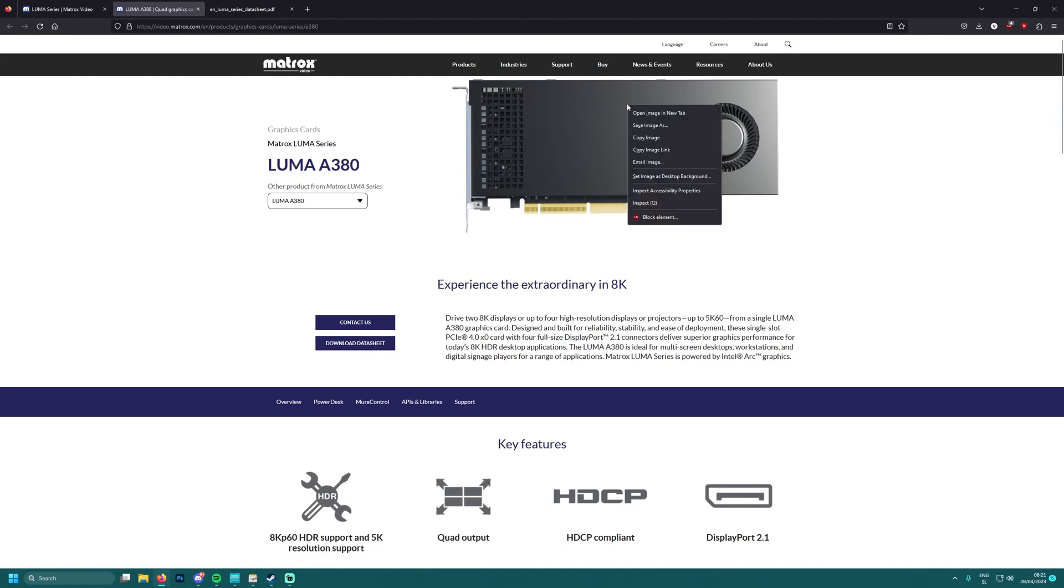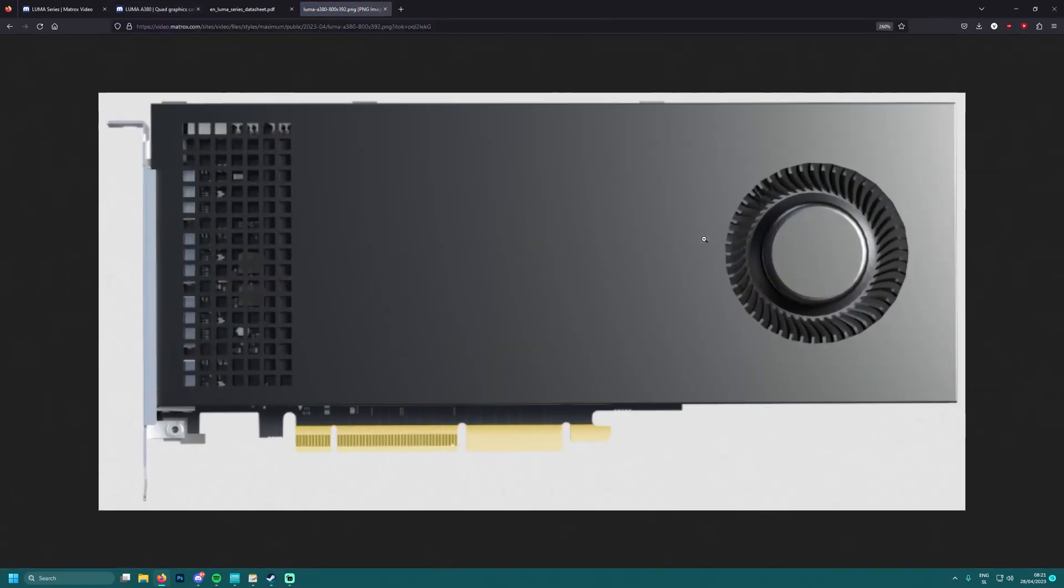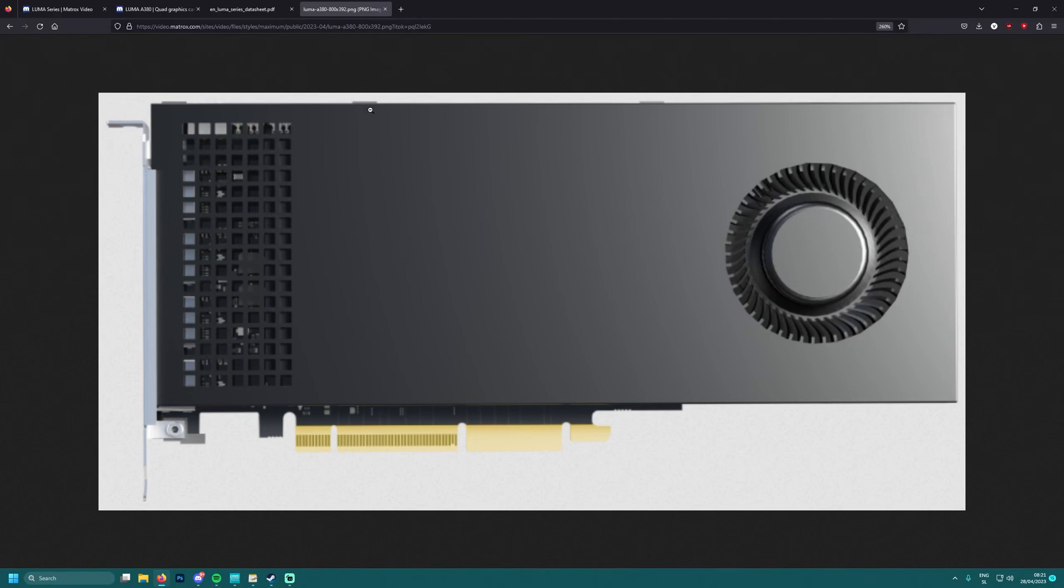But it has more of these lines here, so I'm not sure this is the connector. Guys, what do you think - can we expect the A380 LUMA series of Intel Arc to have a PCIe connector?